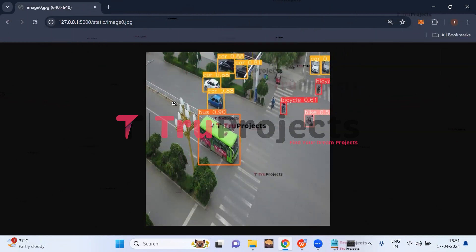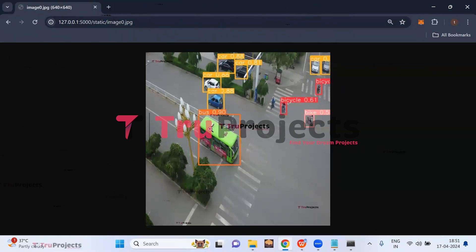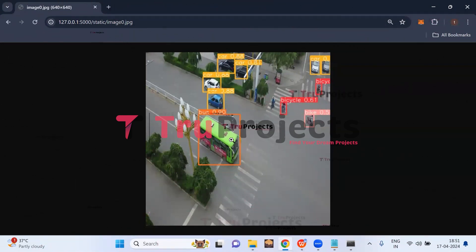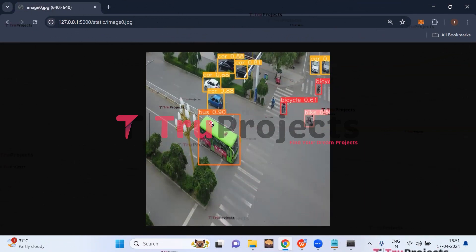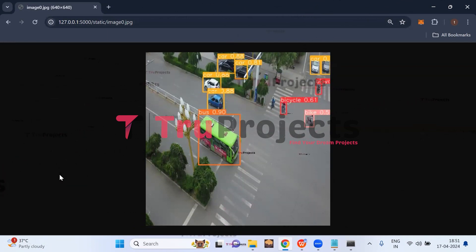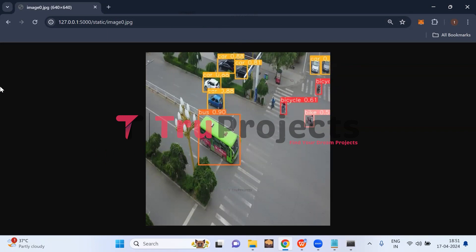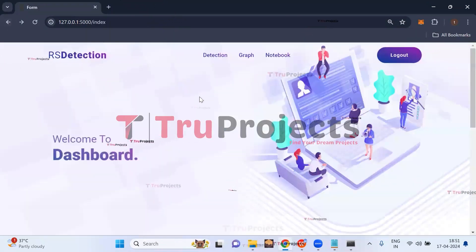The system differentiates all detected object classes using different colored bounding boxes. In this way, we can make detections by uploading any aerial image from the test cases and receive object detection results.